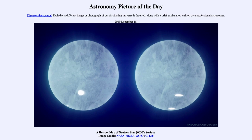Ignoring, of course, the very high temperatures that would vaporize you, anything there would be crushed down to the surface. And in fact, a neutron star is just a little bit away from being a black hole — if it were crushed a little bit more, then even light would not be able to escape from it.